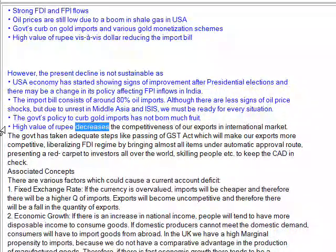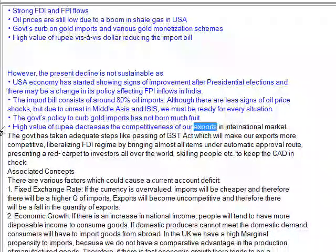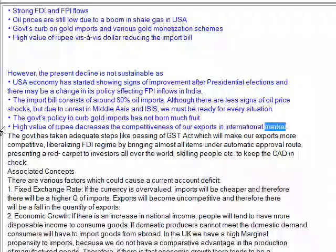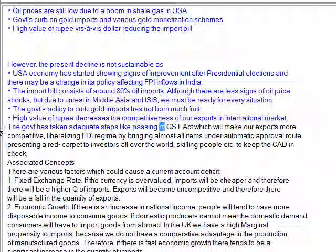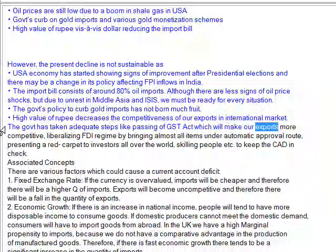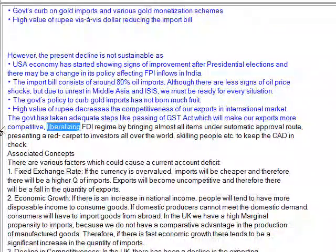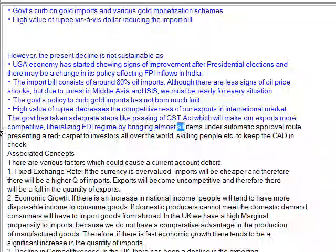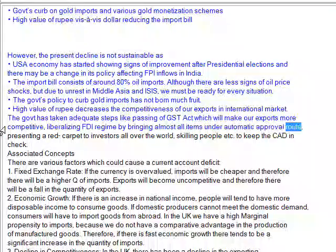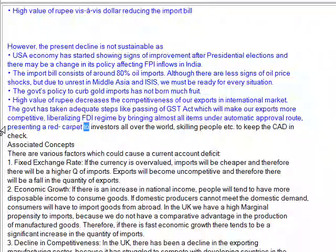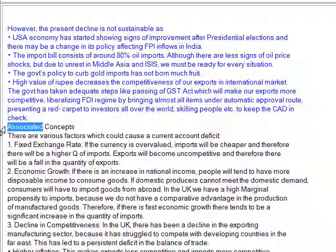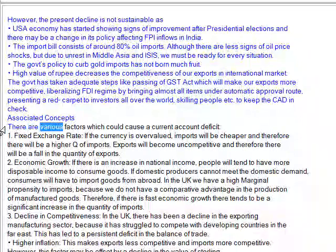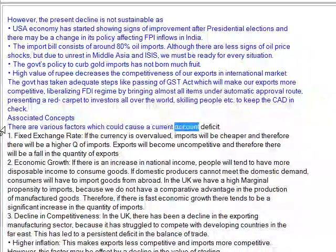High value of rupee decreases the competitiveness of our exports in the international market. The government has taken adequate steps like passing a GST act which will make our exports more competitive, liberalizing the FDI regime by bringing almost all items under automatic approval, presenting the red carpet to investors all over the world, and skilling people, to keep the current account deficit in check.